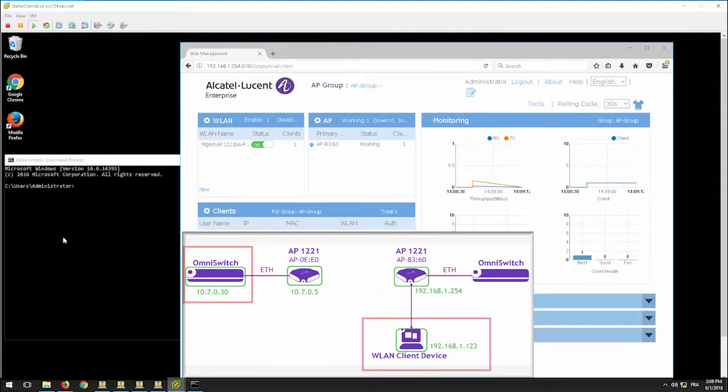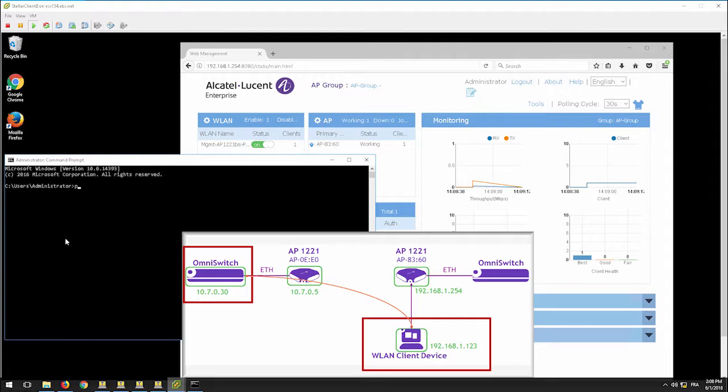Since the mesh link has not been established, you can see that the client connected to the AP is not able to join the network on the other side.